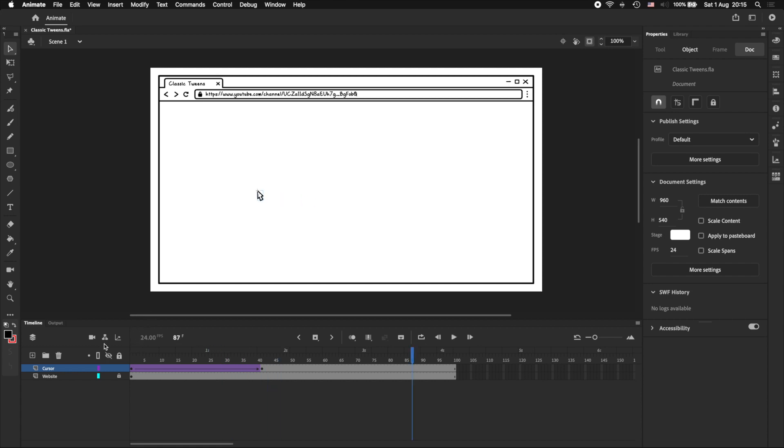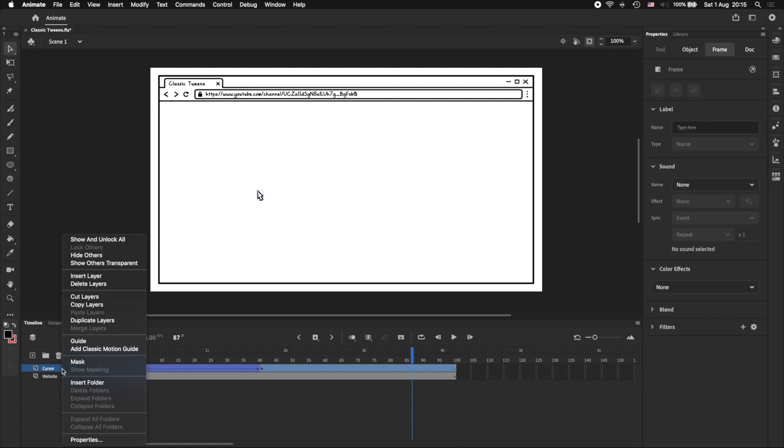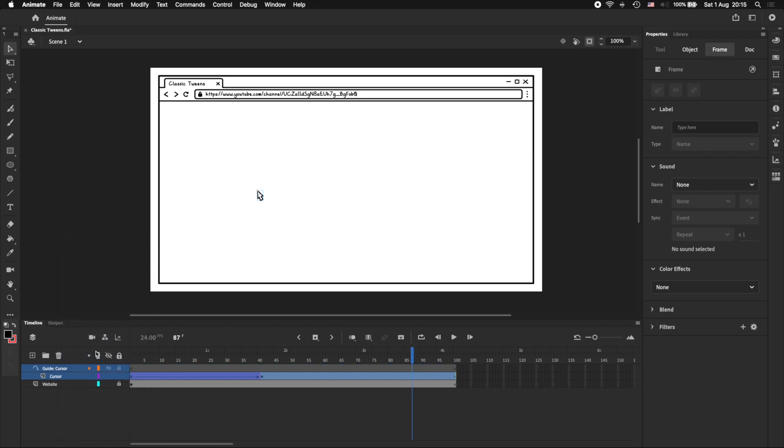But what if we don't want our cursor to move in a straight line? For that, we can create a classic motion guide. And we can do this by right clicking on the layer name, and selecting Add Classic Motion Guide. This creates a parent guide layer above the layer we want to tween.